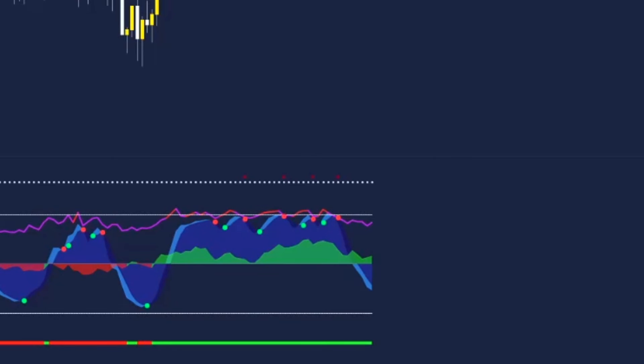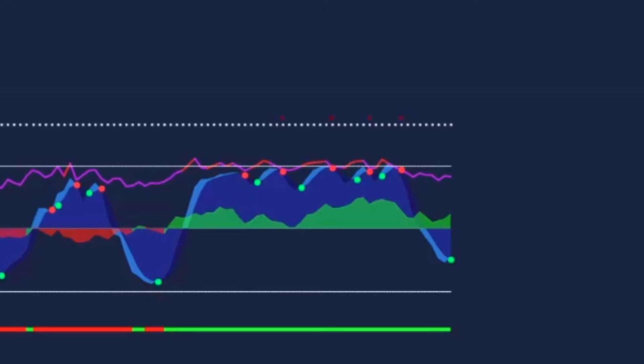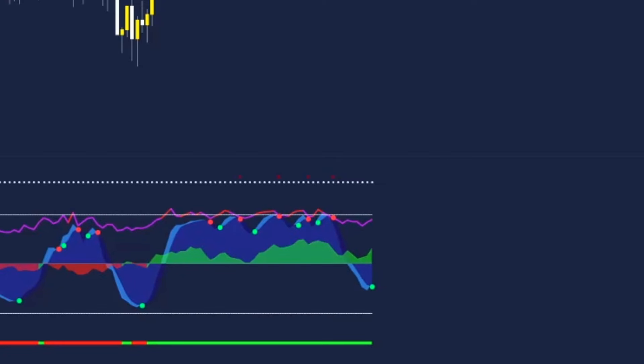After this we will go down to the Cypher B indicator and watch for the money flow index to change to green. If it's already green this is okay. And our final confirmation for entry is the green dot painting at candle close.